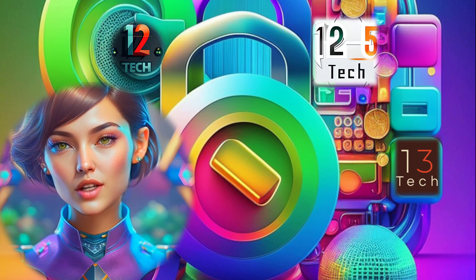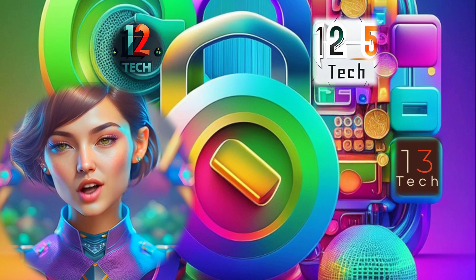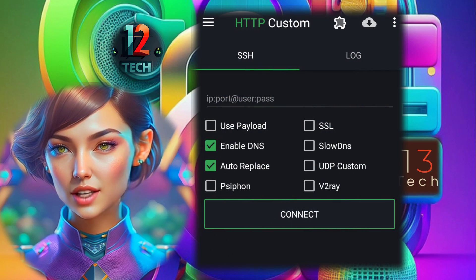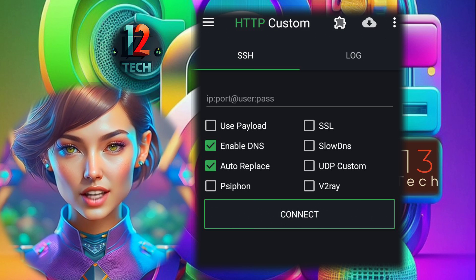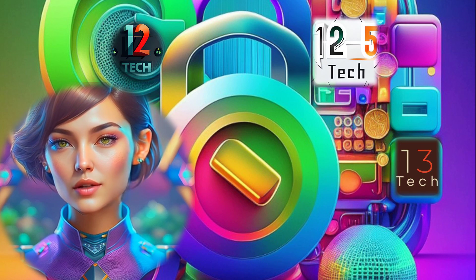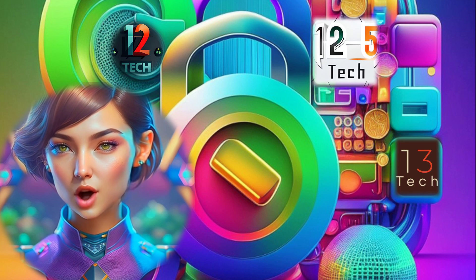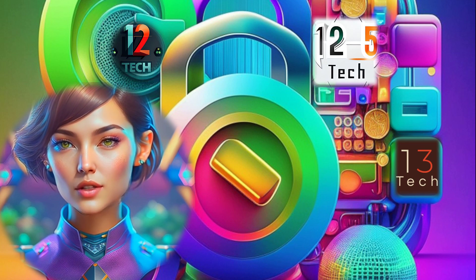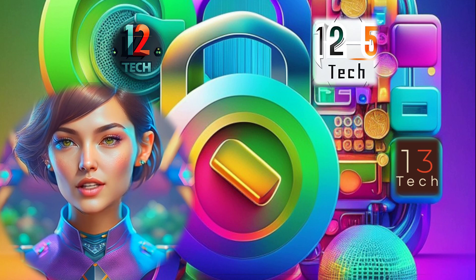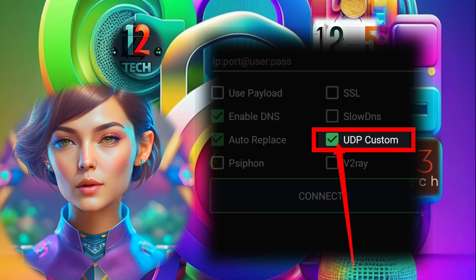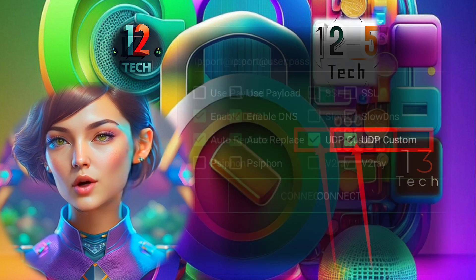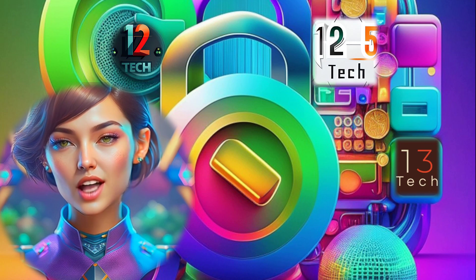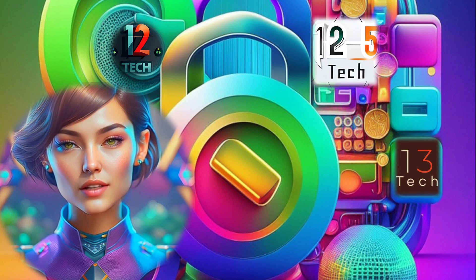Step 2. Once the app is installed, go ahead and launch it to begin the configuration process. Step 3. On the app's home screen, you'll see various options. Look for the UDP custom box and make sure it is checked. This will enable UDP custom settings for your SSH connection.